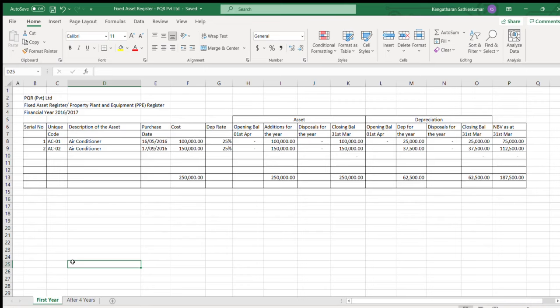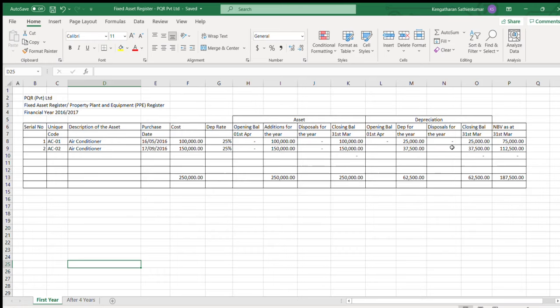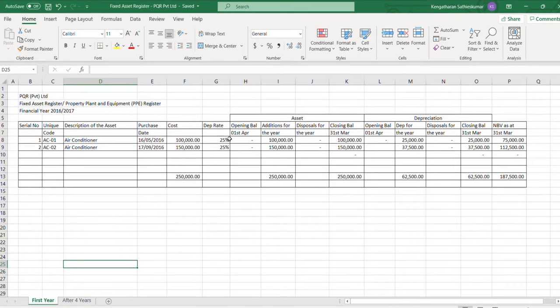Basically serial number, unique code for every asset, description of the asset, purchase date, cost, depreciation, and opening balance of the asset, additions, disposals, closing balance, opening balance of the depreciation, depreciation for the year, depreciation disposals, closing balance and the net book value.